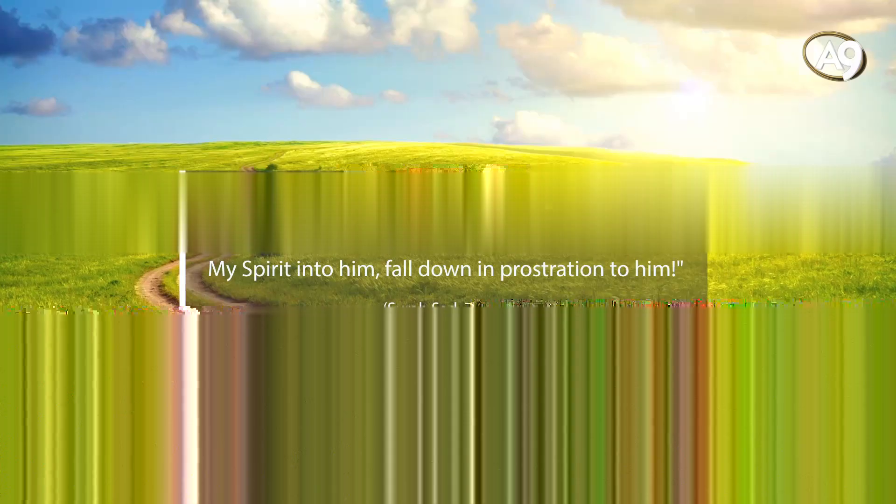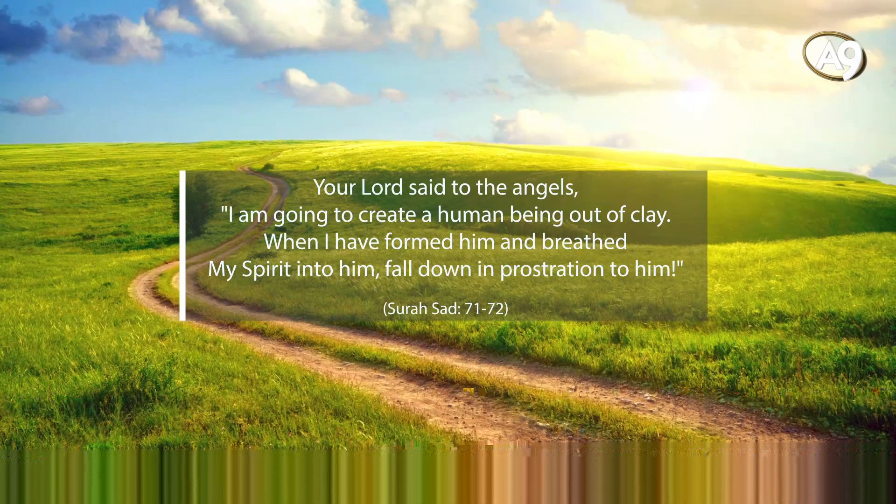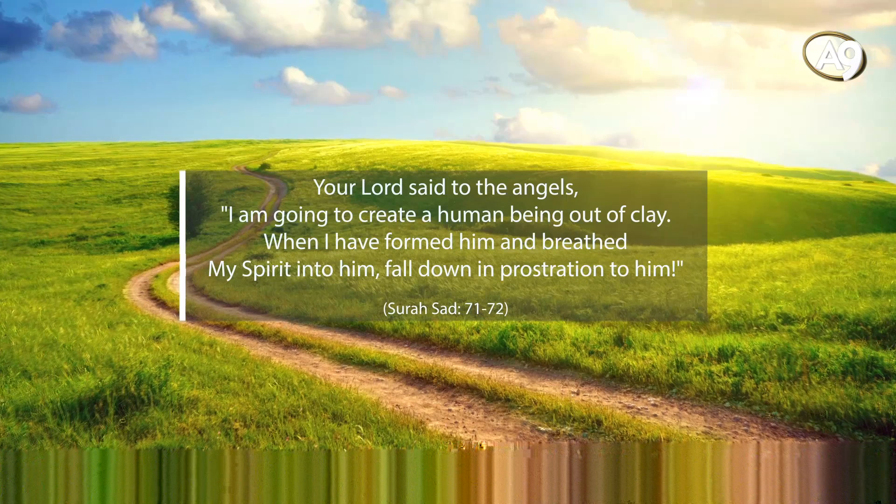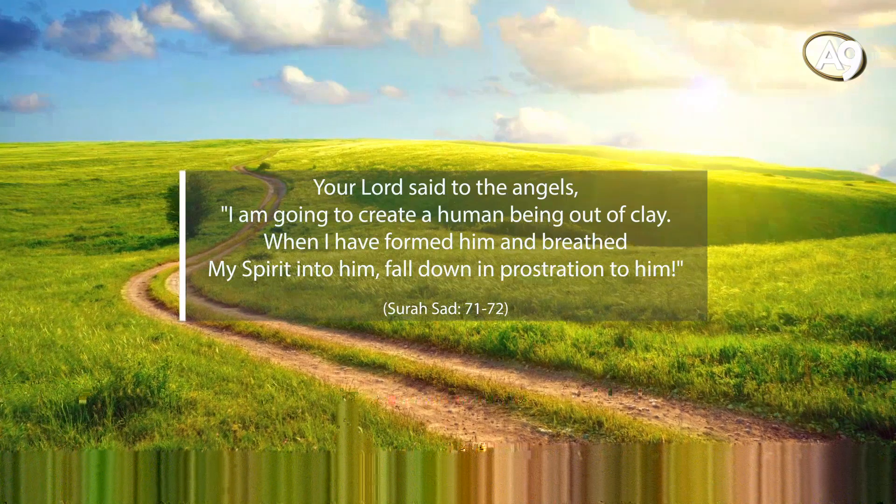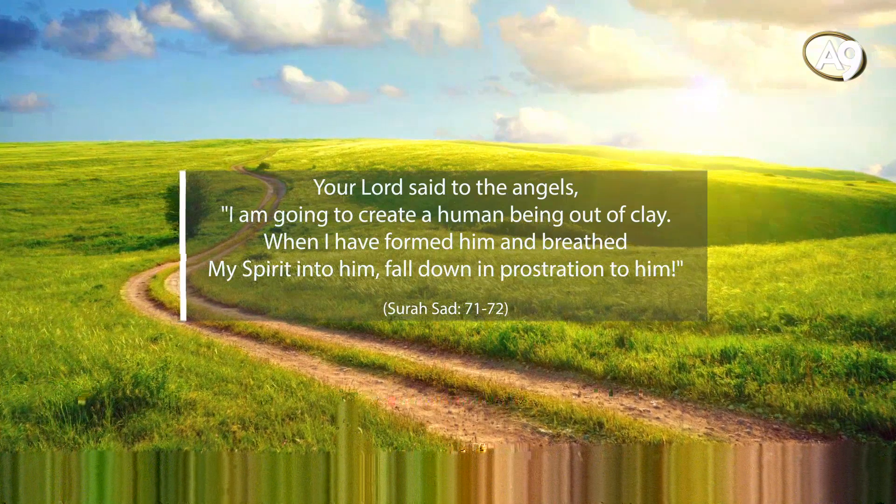Your Lord said to the angels, I am going to create a soul out of clay. When I have formed him and breathed my soul into him, fall into prostration to him.